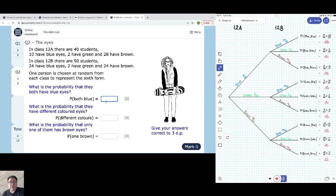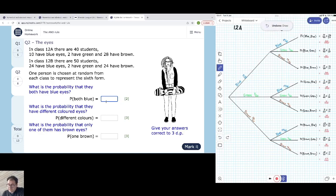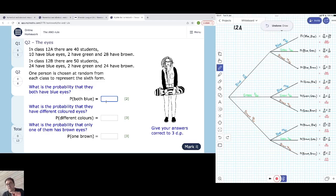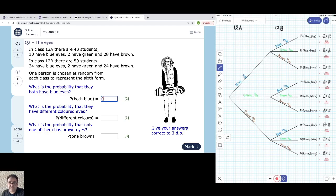The first question asks: what is the probability that they both have blue eyes? The probability of blue followed by blue is 10/40 times 24/50, which is 240 over 2,000. As a decimal, 240 divided by 2,000 comes out to 0.12.